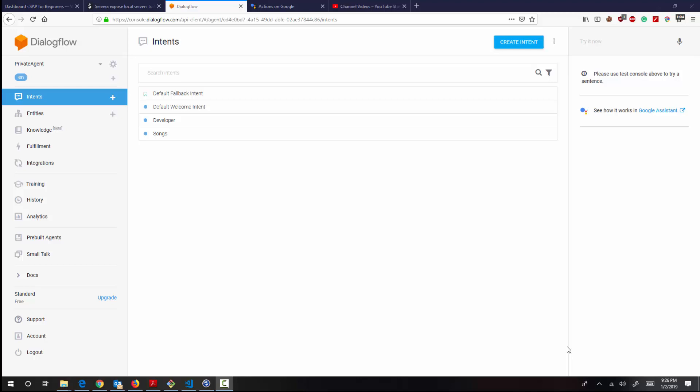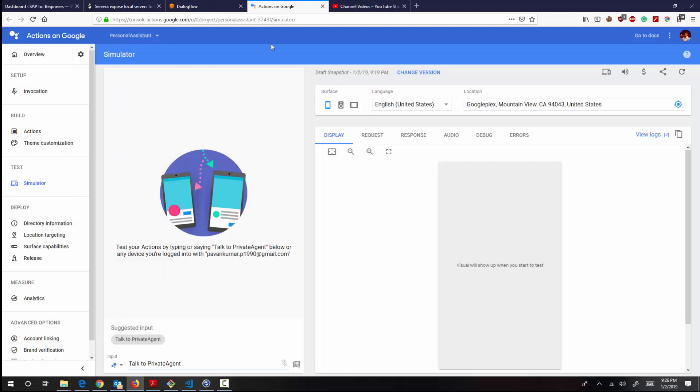But this time around, we are going to use Dialogflow for Google Assistant. So let me show you what I have done, then we can continue talking about the project.